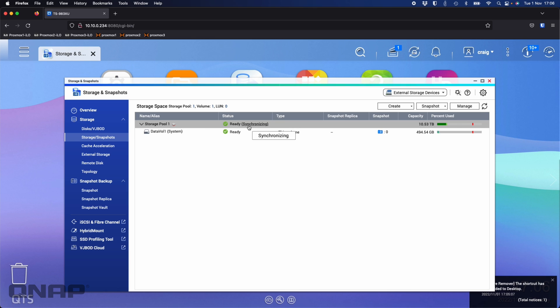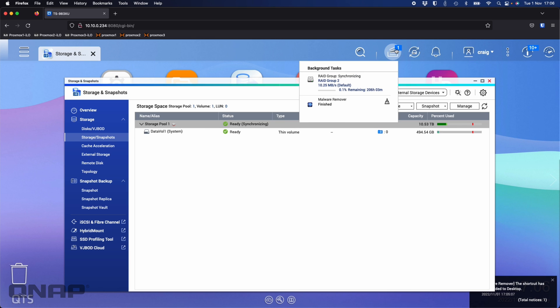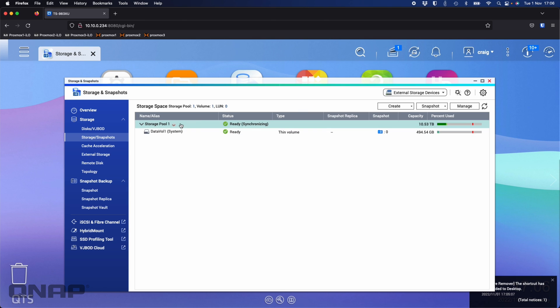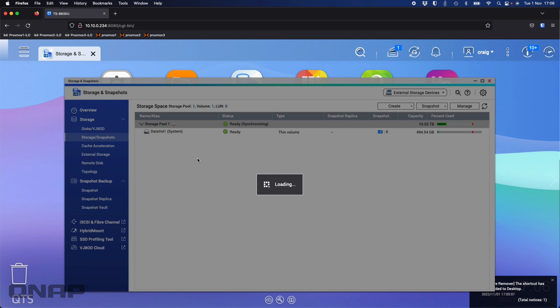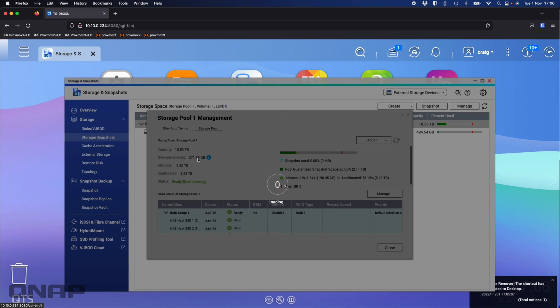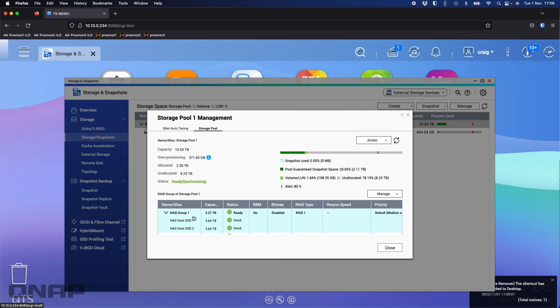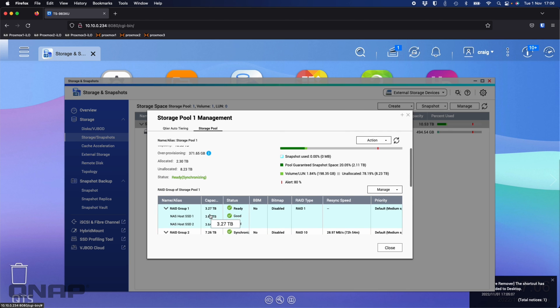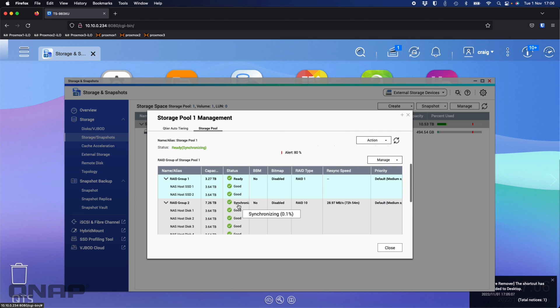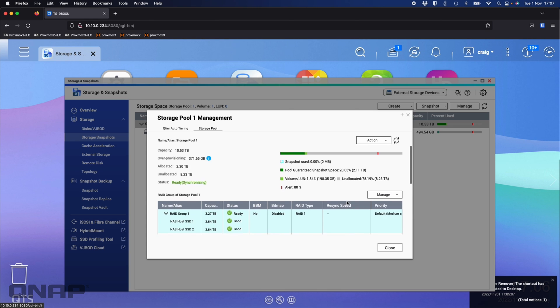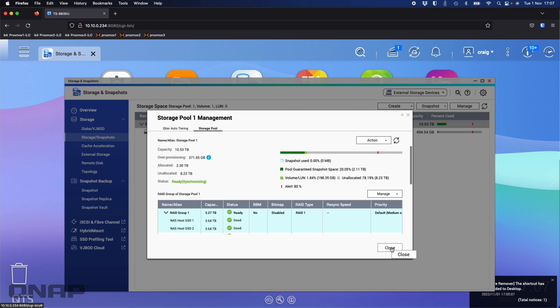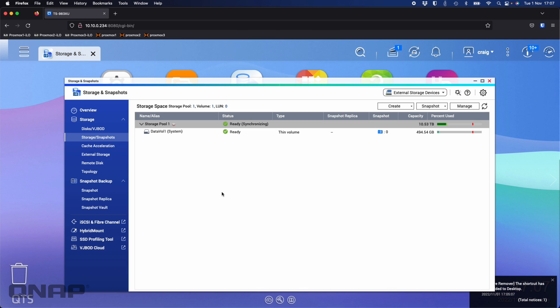As soon as the SSD cache is enabled for data vol 1, we'll see a little lightning bolt appear next to it. The reason we see it saying synchronizing at the top is because it is doing a RAID rebuild for the redundant RAID modes that I chose. If I go to manage, it's going to show us that's happening. RAID group 1, that's already done and finished for RAID 1. But RAID group 2 is synchronizing, that RAID 10 needs to be rebuilt and we can get resync speed information there.